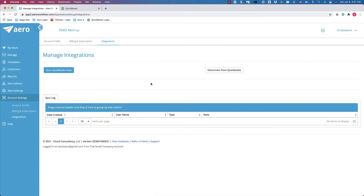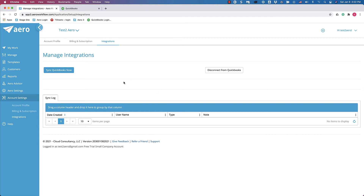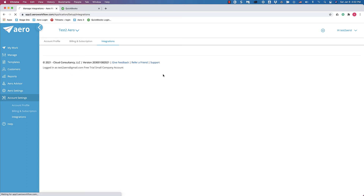Once you've connected your Aero account to your QuickBooks Online account, you'll be brought back to the Manage Integrations page. Now you need to sync to import your information from QuickBooks into Aero, so click the Sync QuickBooks Now button.